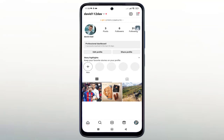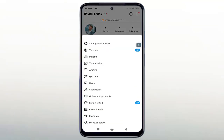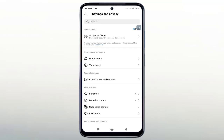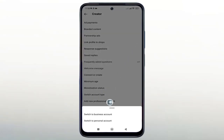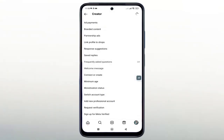Click on the menu icon, then click on settings. Click on creator tools and controls. Here, you can convert the account to a personal account. Click on convert account to personal.